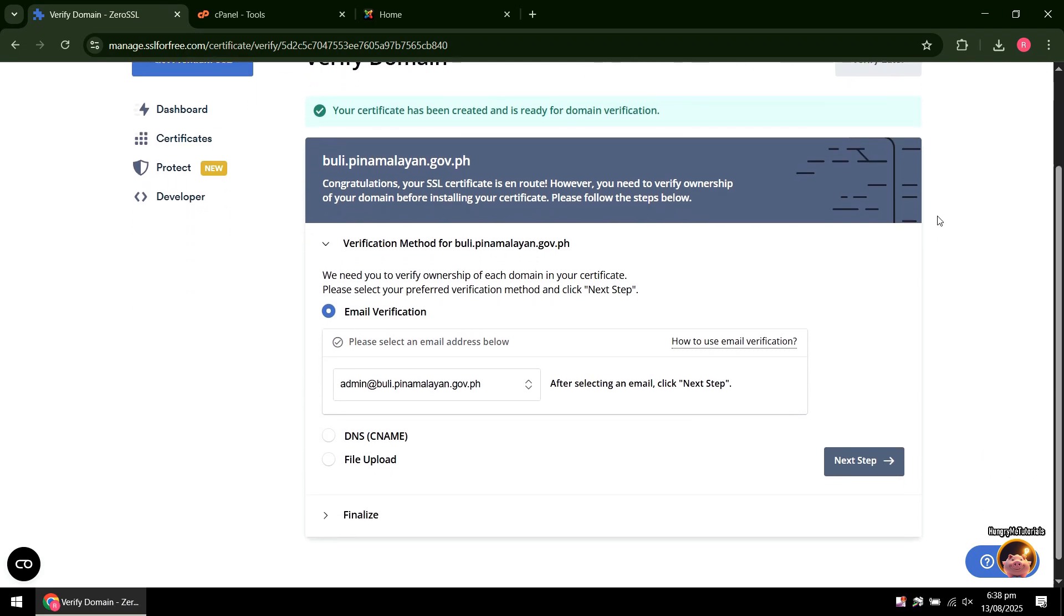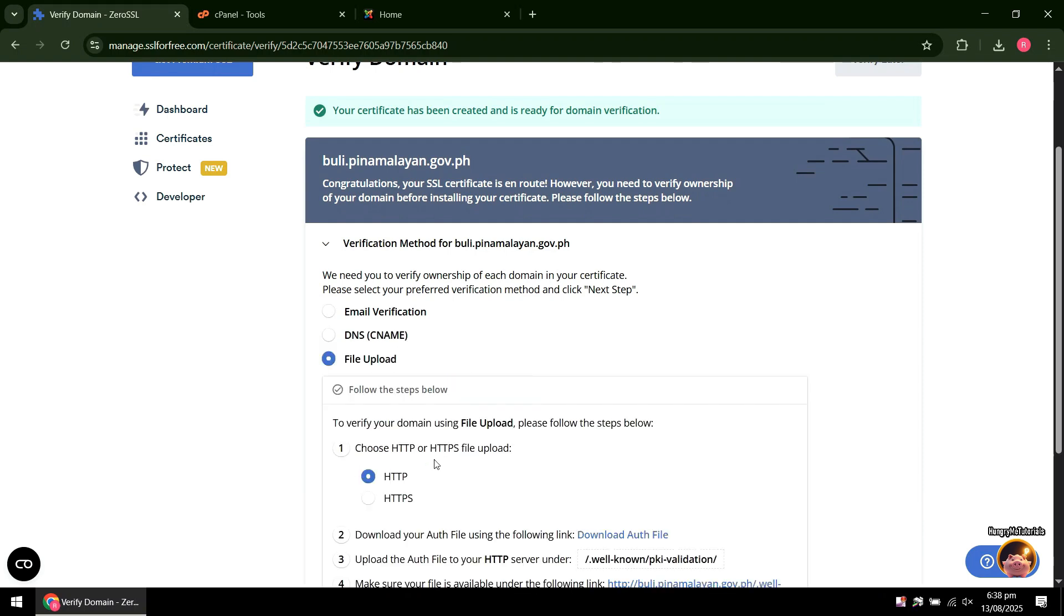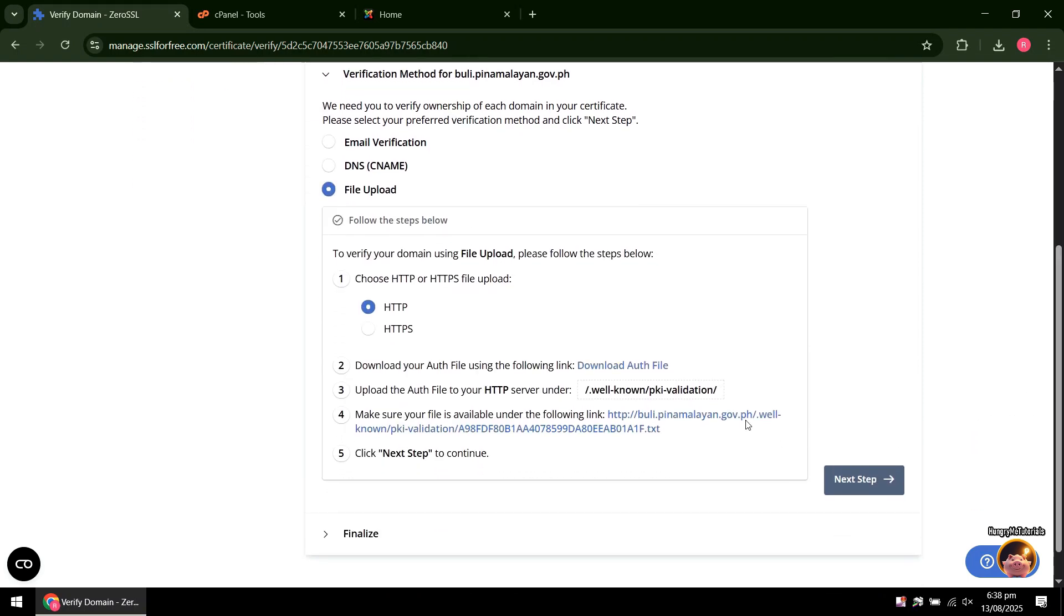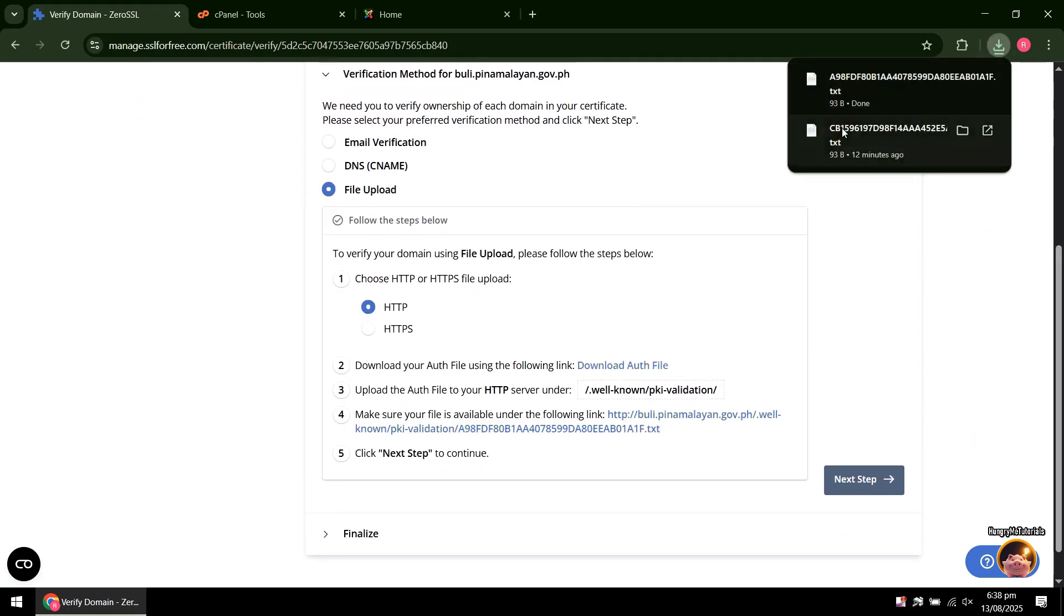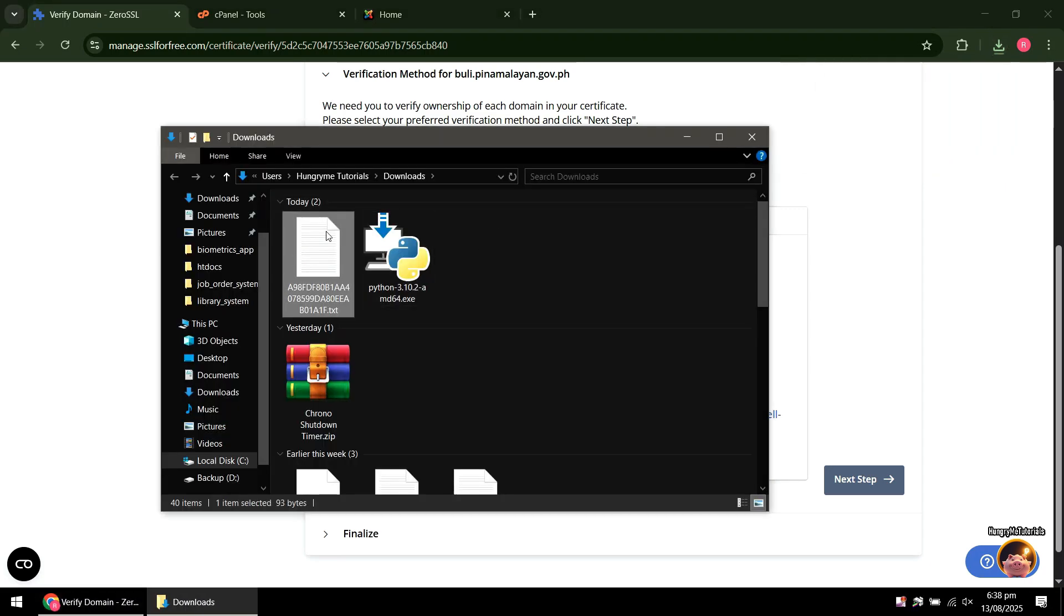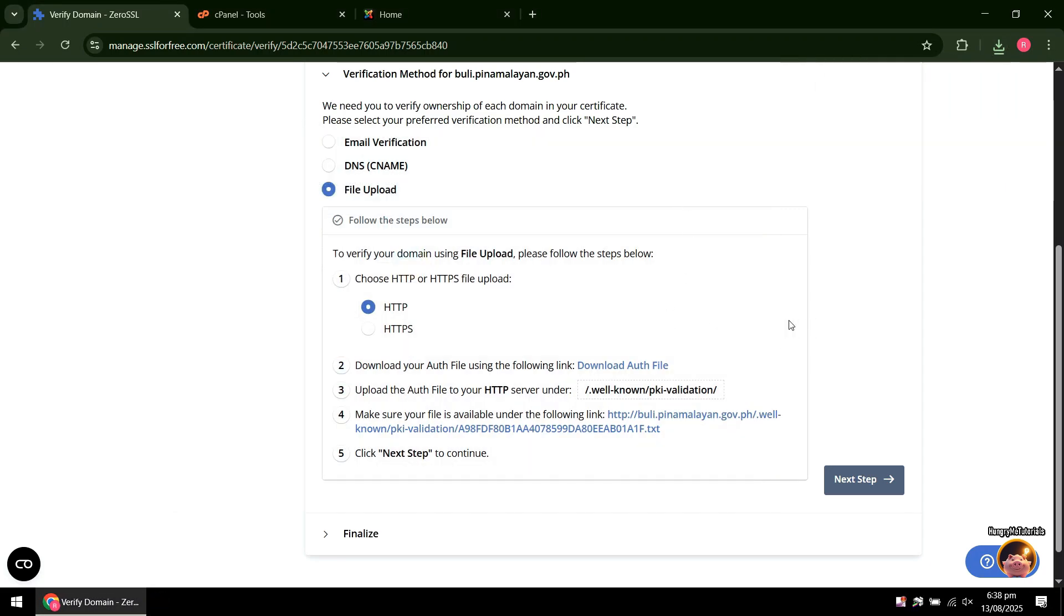Next, click on File Upload. Click Download Auth File. A text file will be downloaded. We need to upload the text file inside the .wellknown and PQA validation directory.